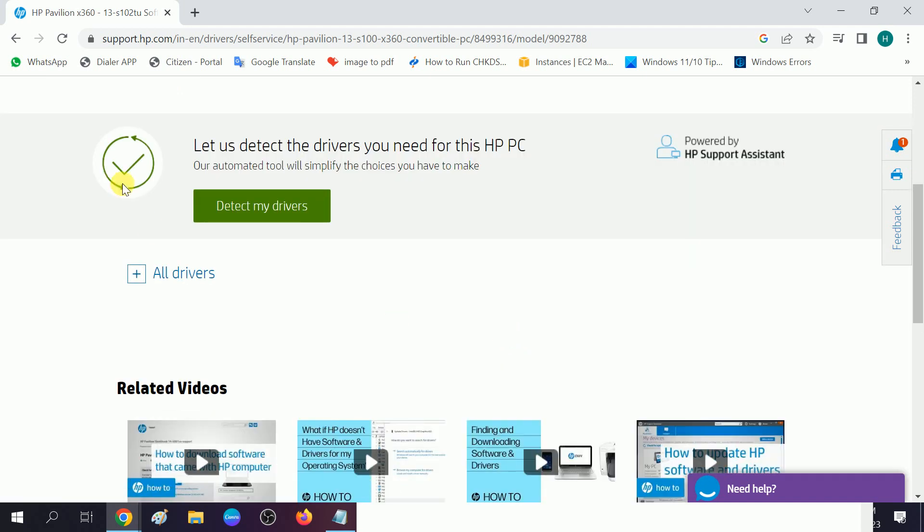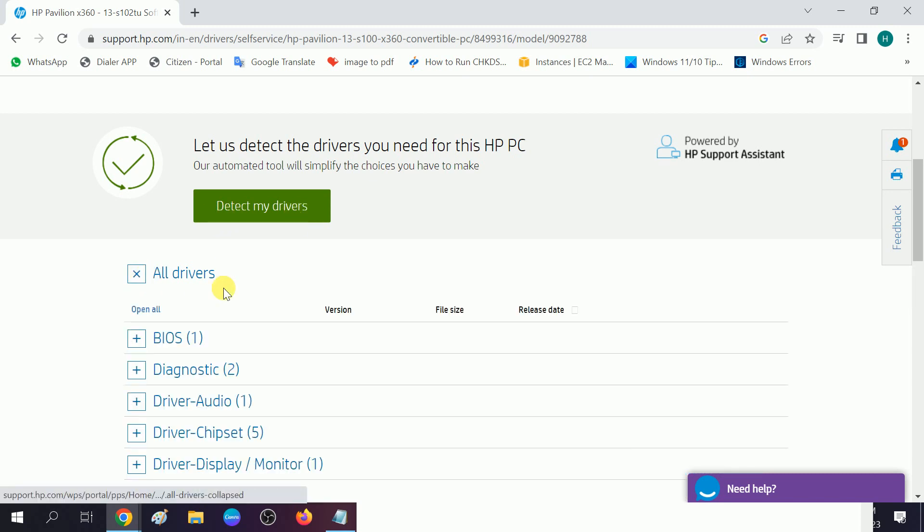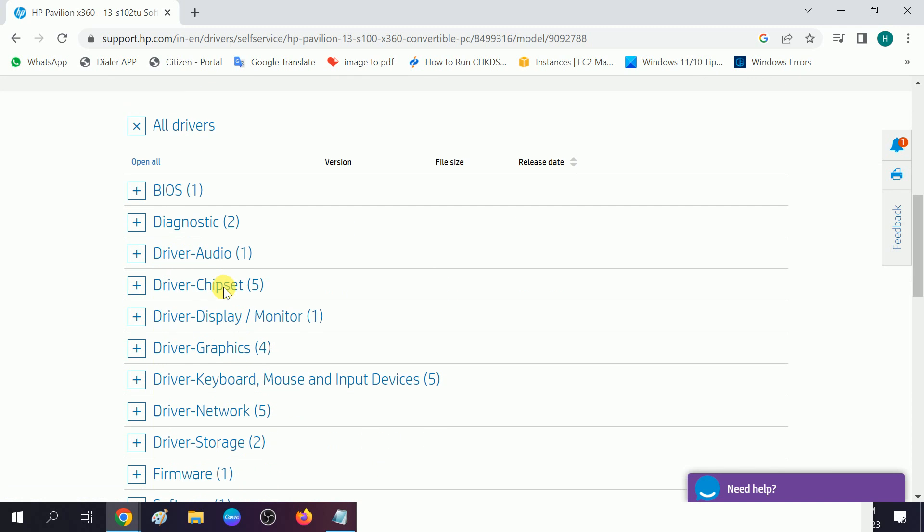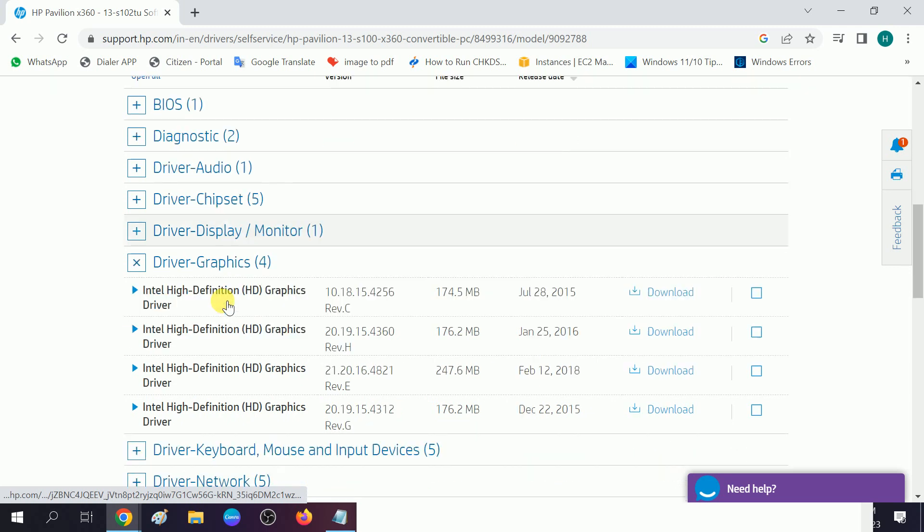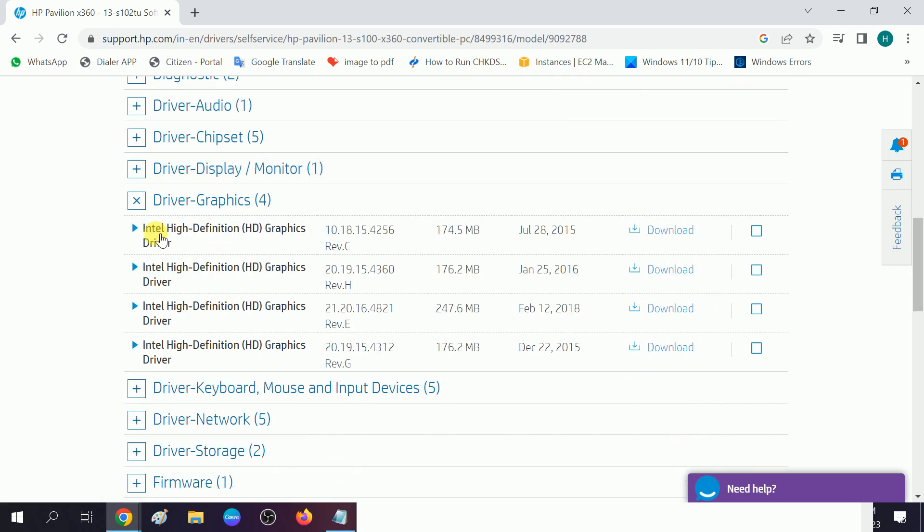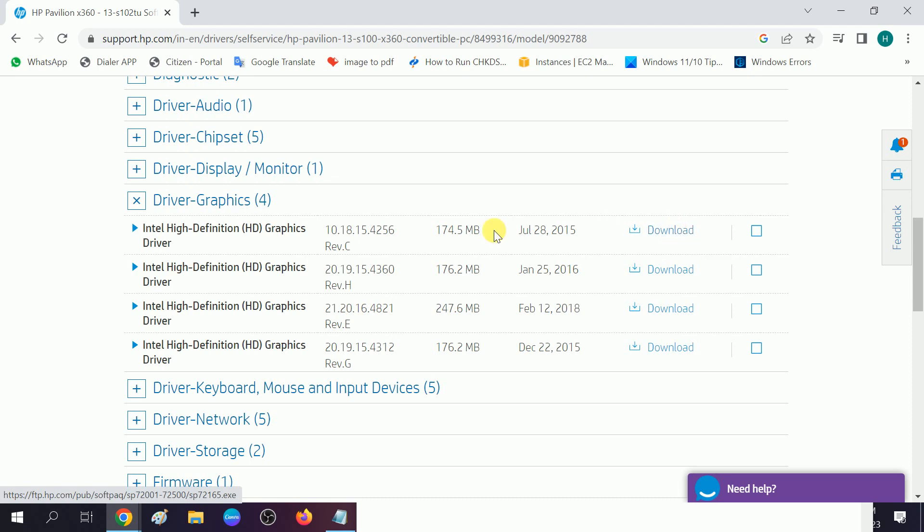You can choose the "Detect my drivers" option or expand the options and look for the display driver first. You can see Intel High Definition Graphics Driver. Download this option. Make sure that you are choosing the latest one.